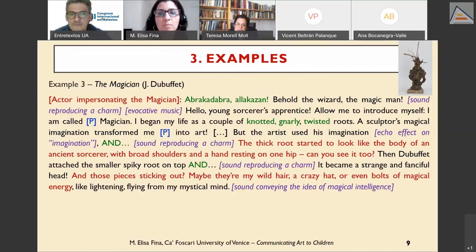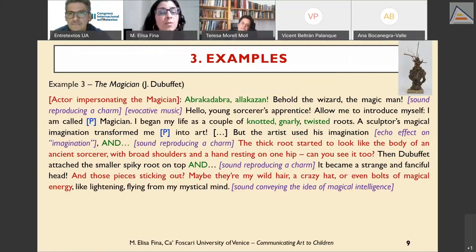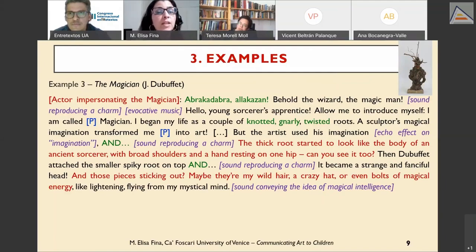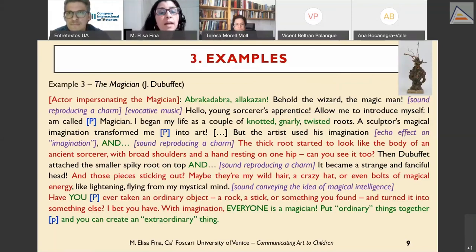The key concept behind this artwork is transformation — the ability to transform something through artistic imagination. This concept is popularized throughout the script by substantial use of soundscape: evocative music in the background contrasted by the vibrato, tense, rough voice of the magician; sounds reproducing charms each time transformation is involved, marked by the stressed conjunction 'and'; and pauses before key concepts such as 'transform me into art.' Towards the end, the child's critical thinking and imagination are stimulated with a question connecting the artwork to the child's own everyday experience.